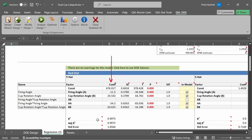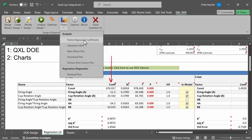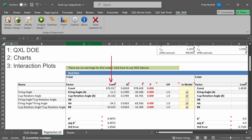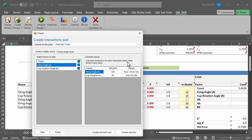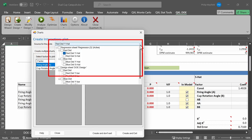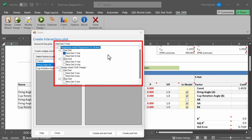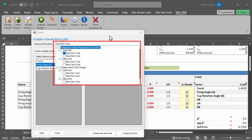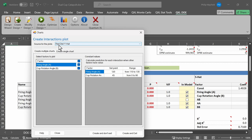For example, if I want to do an interaction plot, I click on QXL DOE, Charts, and then I choose Interaction Plots. When I click on Interaction Plots, Quantum Excel will again ask me the source of the plots. I can choose to do multiple plots simultaneously. In this particular case, I'll keep it simple and only do the red distance y-hat plot.